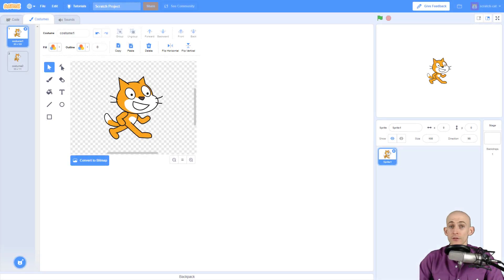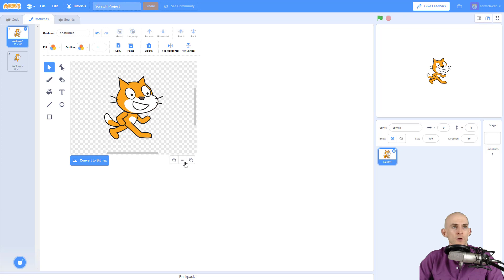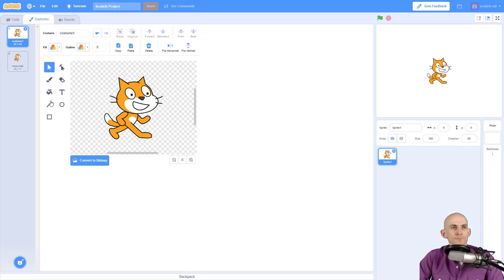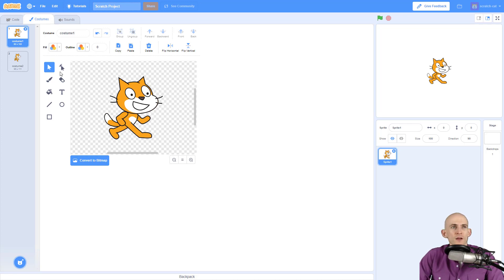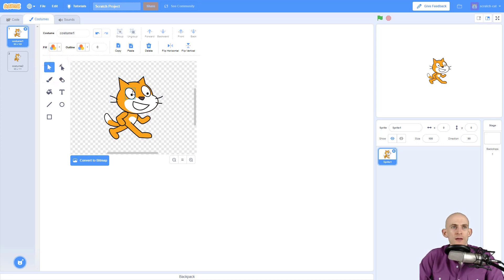Welcome back fellow coders, Jared O'Leary here with BootUp. This video I'm going to show you some image editor tools for the vector mode. You know you're in vector mode when you've got all these different tools right here and it says convert to bitmap. Vector mode is really cool - it allows you to actually have a lot of control over the design of the character.